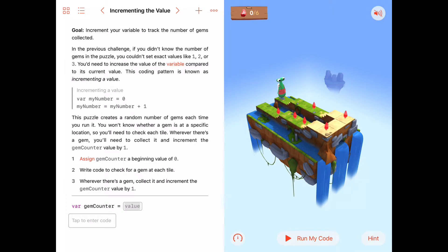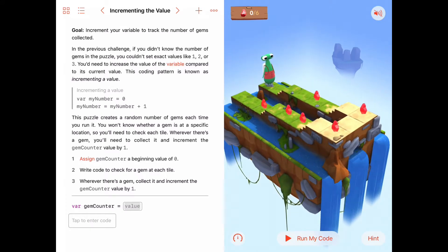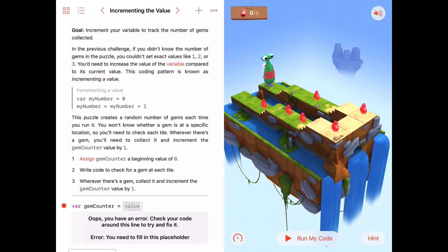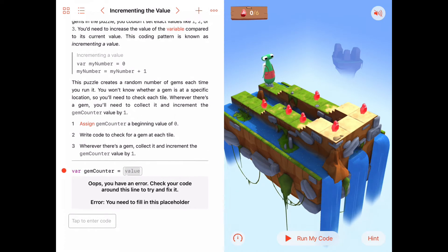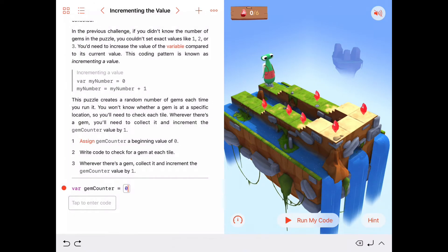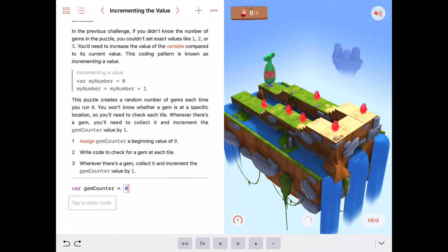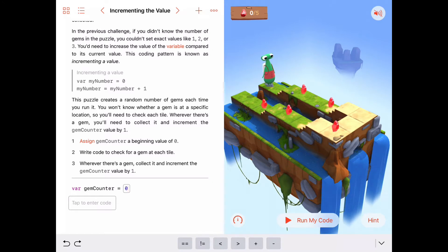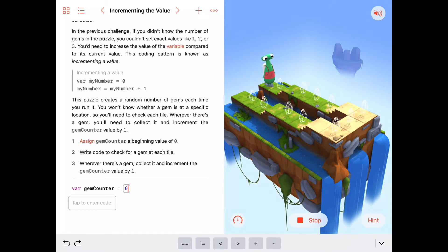If you look at this puzzle, right now it says we have zero out of six gems collected. But if I run the code again, we have an error here — it's missing an initial value for gem counter. So I'll go ahead and give that a value of zero, saying we haven't collected any gems. Then I'll run the code again and it shows wire frames all over the puzzle, and only a random number of those will actually contain gems. In this case, five of them pop up randomly throughout the puzzle.